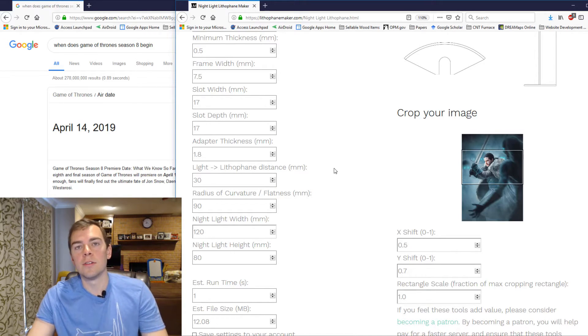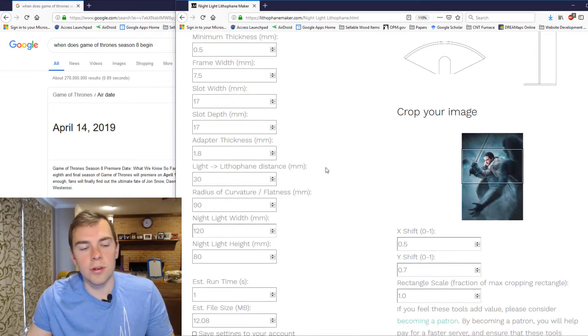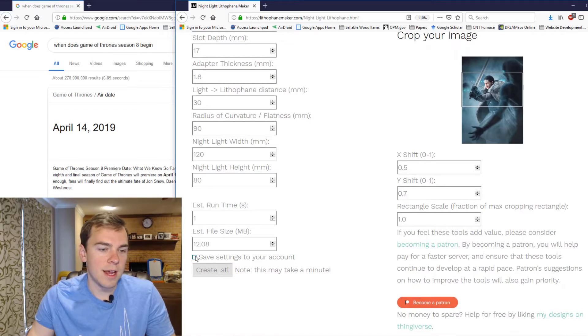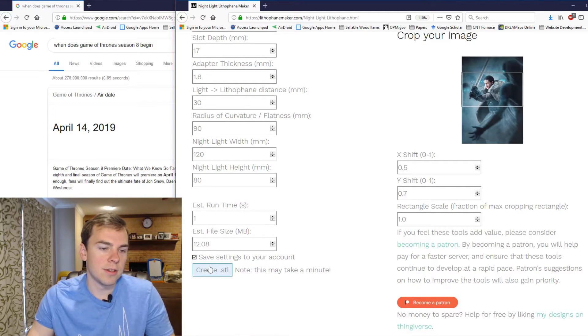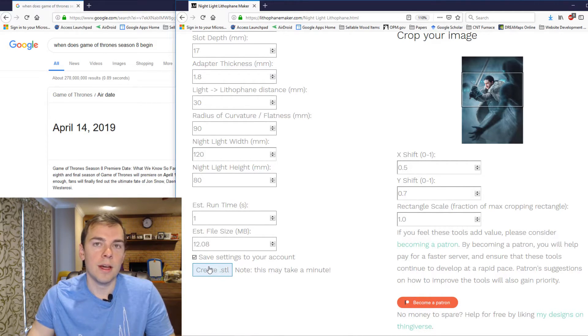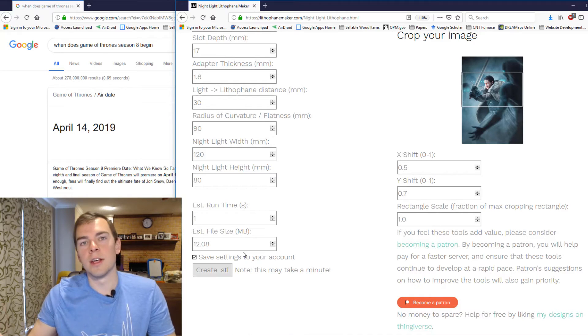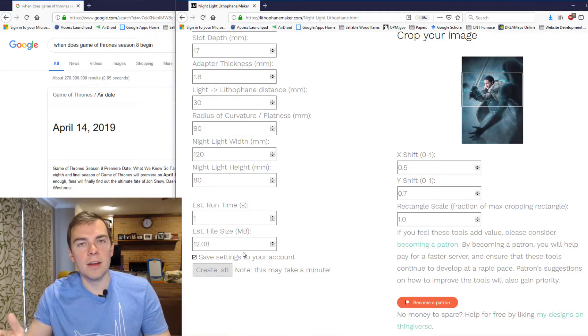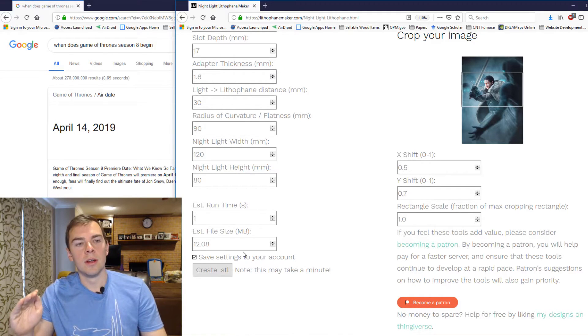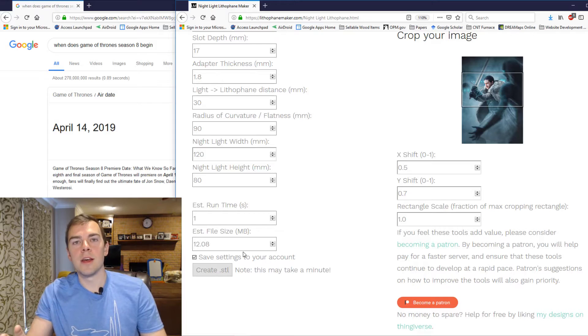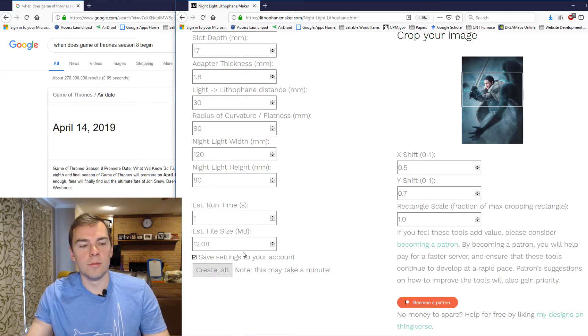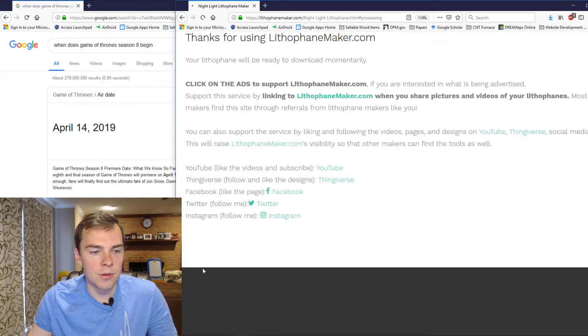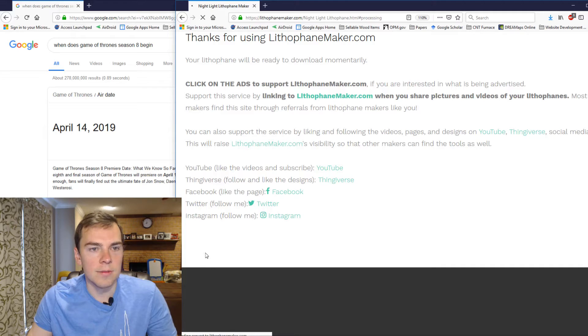And now if you're logged into an account, what you can do is you can click Save Settings and then Create STL. And that will make it so that every single time that you're logged into your account and you come to this page, the same settings are there for you. I'm not going to save my settings this time and I'm just going to create the STL.